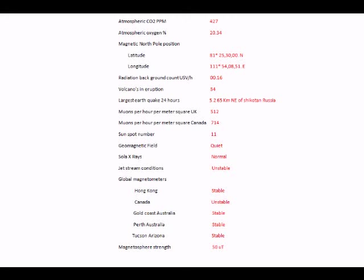Then the latitude and longitude of the magnetic North Pole position that we've done, I think on the 13th of this month. And then moving on to the radiation background count, still very low, 00.16 microsieverts. It really is nothing to worry about.